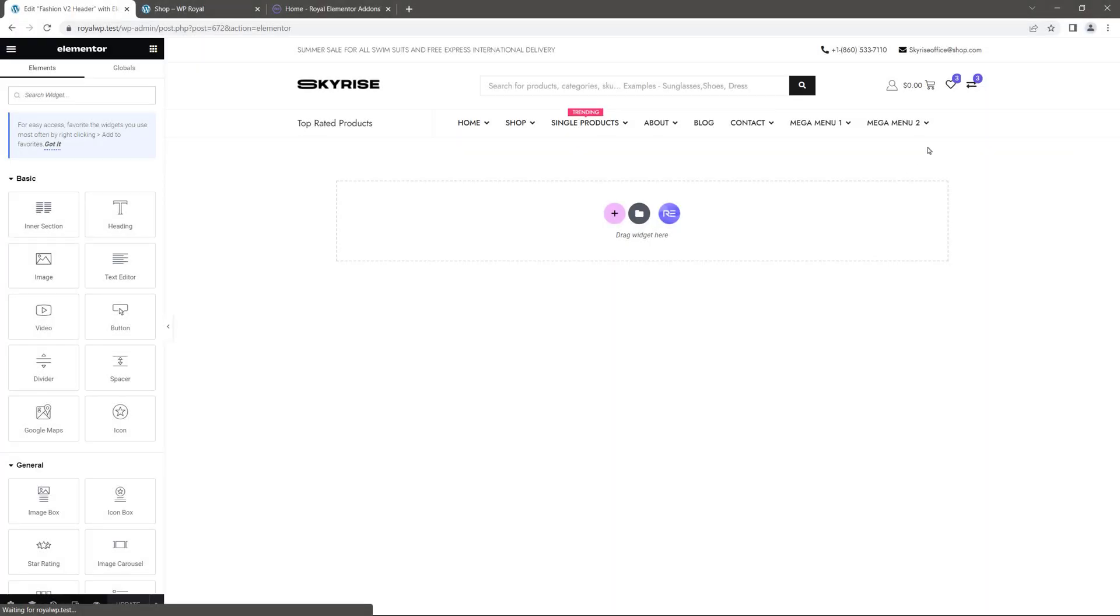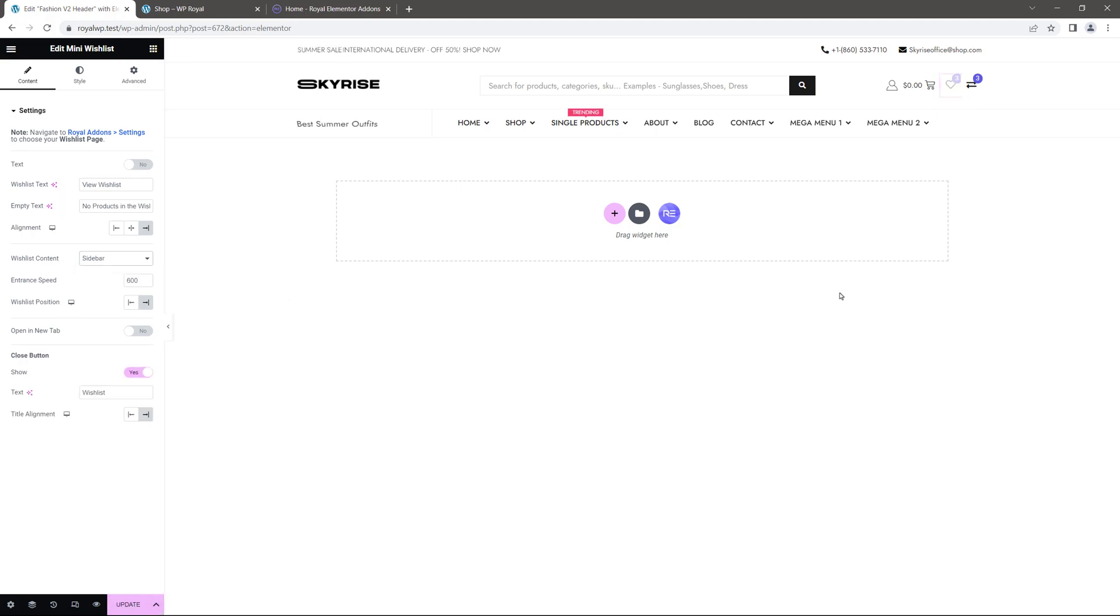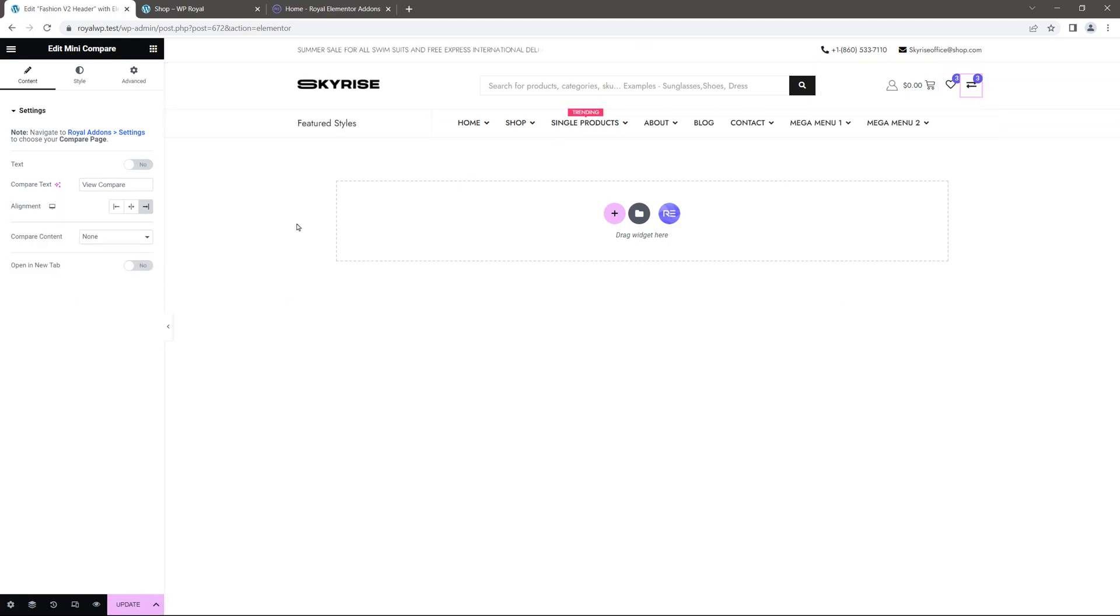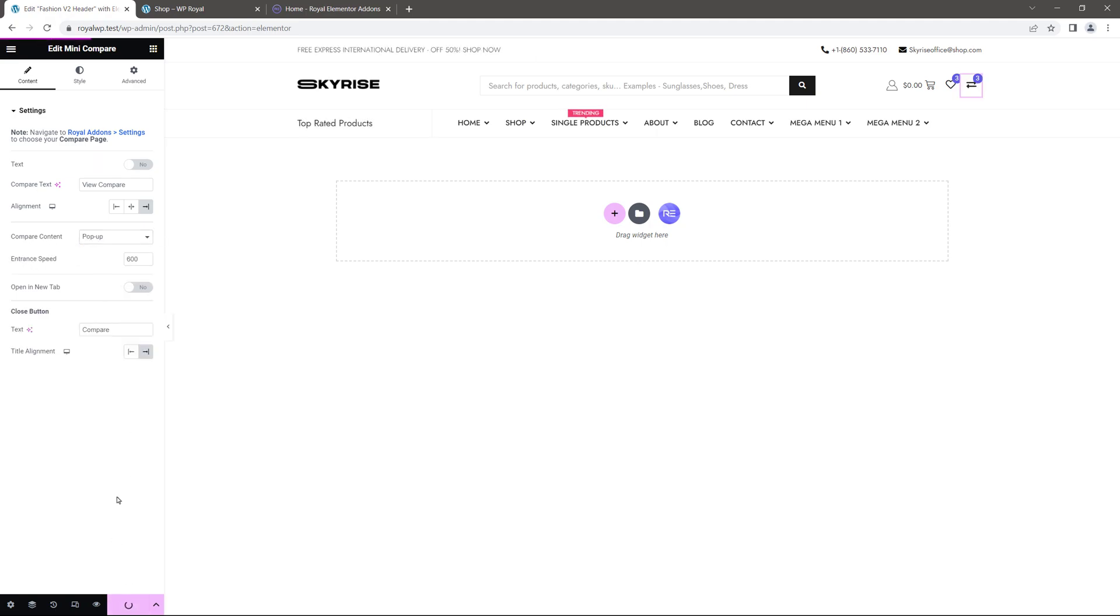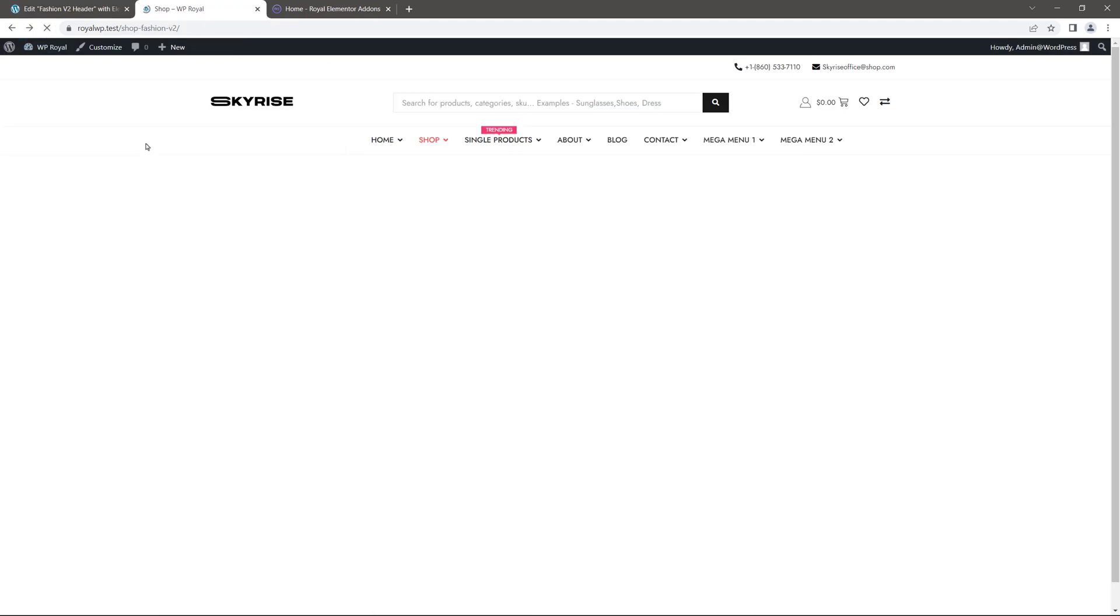Click on mini wishlist widget. And in wishlist content, instead of drop down set it to sidebar. Next edit the mini compare widget and set the compare content to popup. Let me update the header. Go back to the shop page and refresh it.